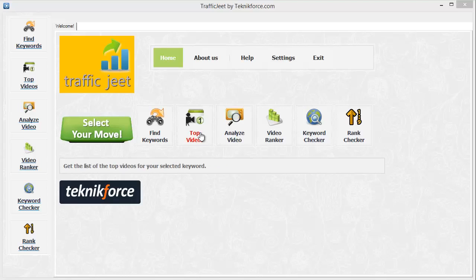The second module, Top Videos, will let you discover what are the top ranking videos for any keyword, and you will also be able to get important ranking data for each video. The third function is Analyze Video, which will give you the power to see details for any particular video and also see the keywords which that video is targeting, so you can target the same keywords in your own video and rank against your competitors' video very rapidly.